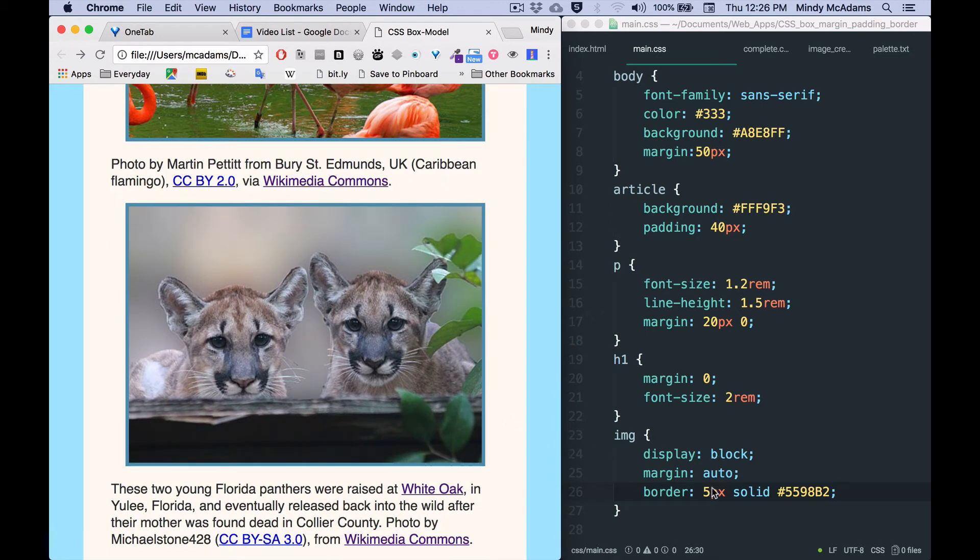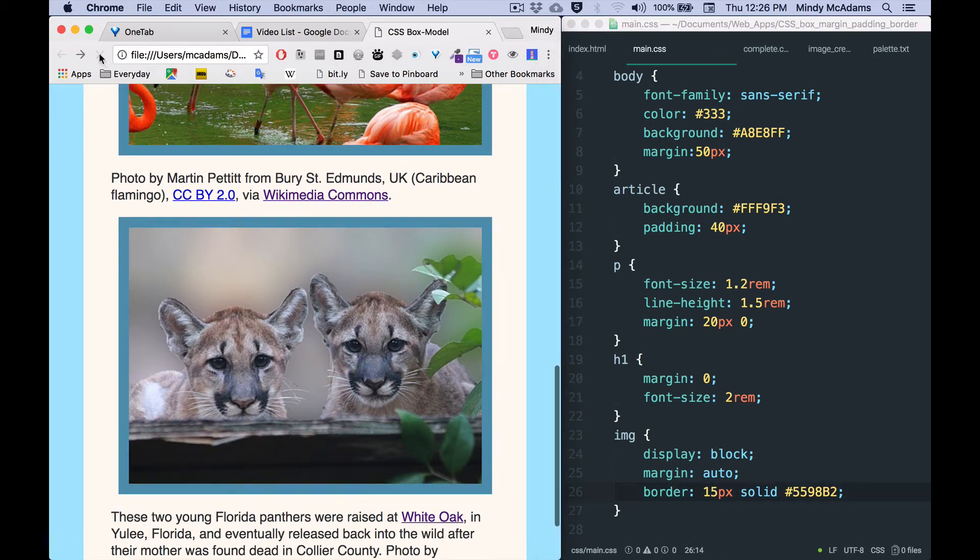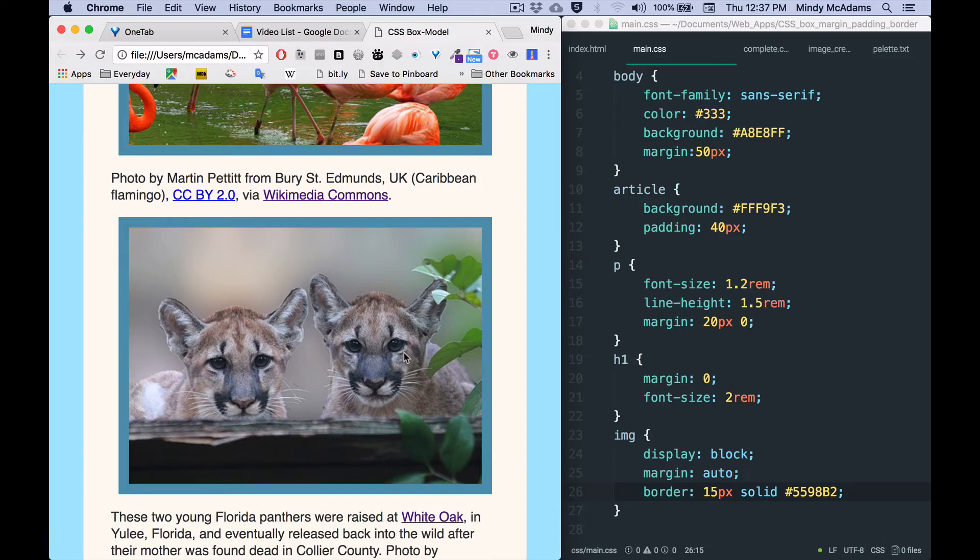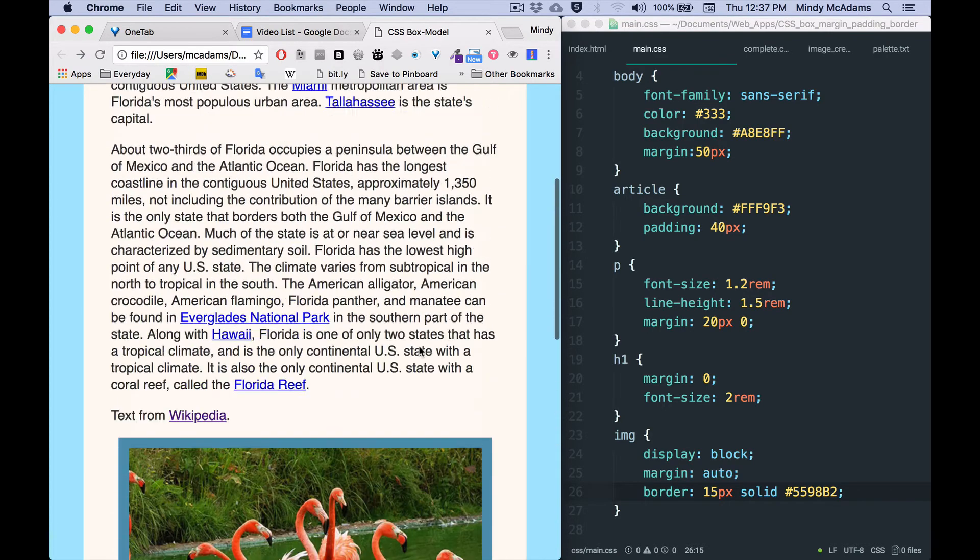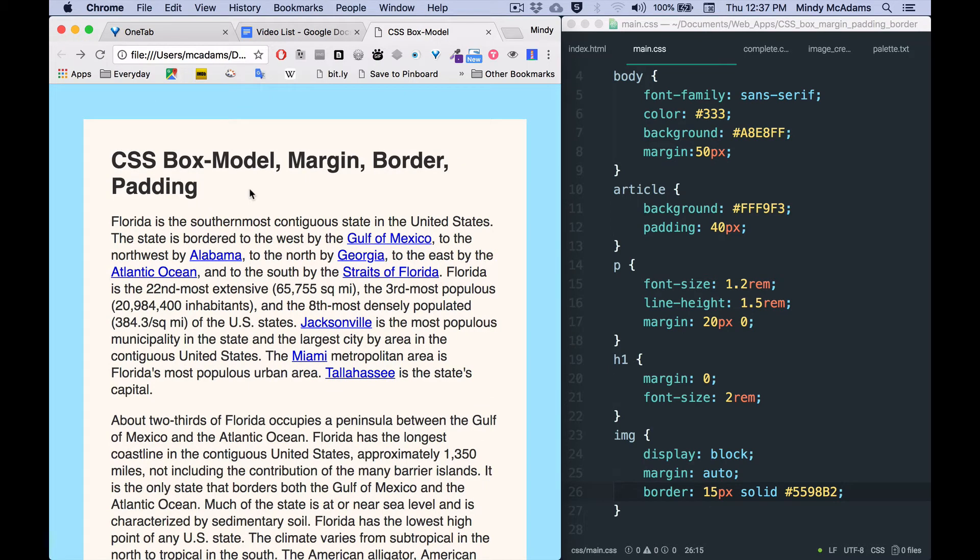Now it's also possible to add just one side of a border to an element. So if I would like to add, say, a border below my heading at the top of the page, that is an h1.